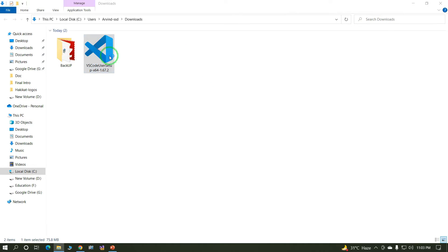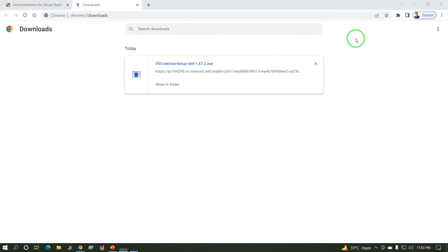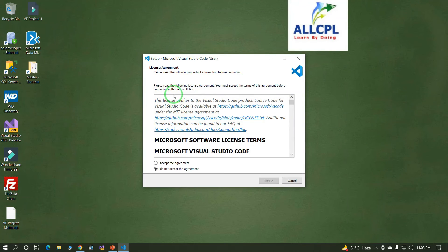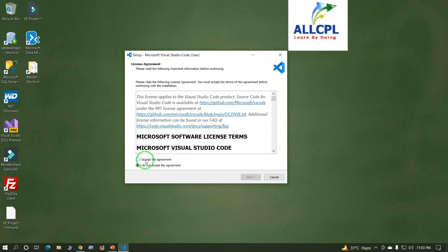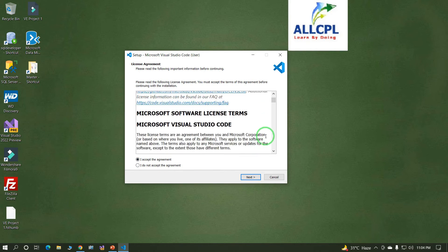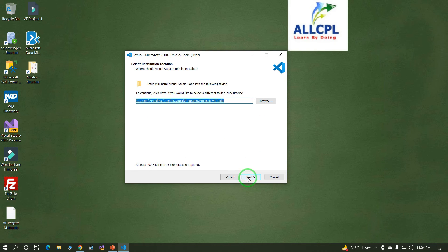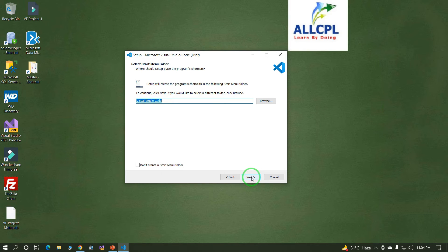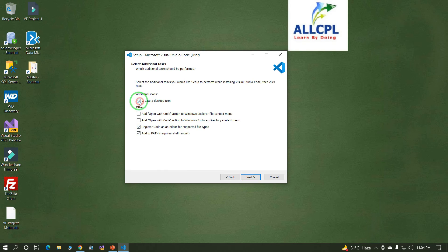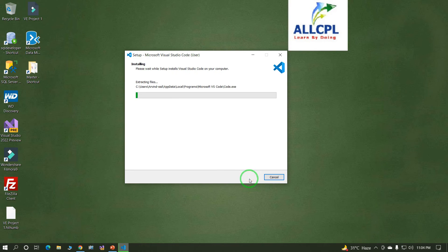Just double-click on the Visual Studio Code setup file. Select 'I accept the agreement' and click Next. This is the installation location — just click Next, then click Next again. You can select 'Create a Desktop Icon', then click Install.